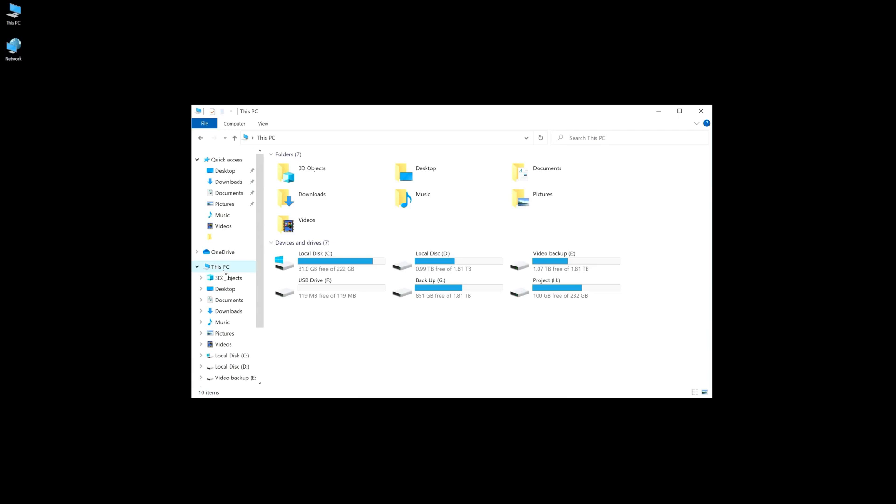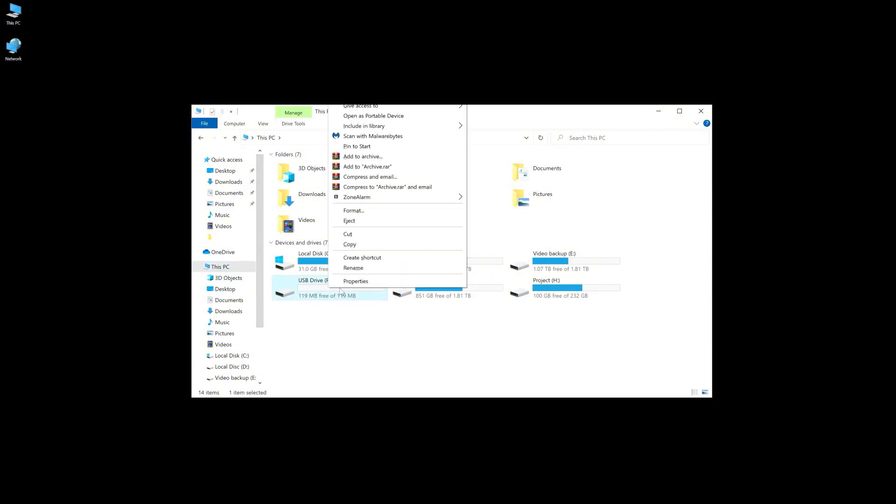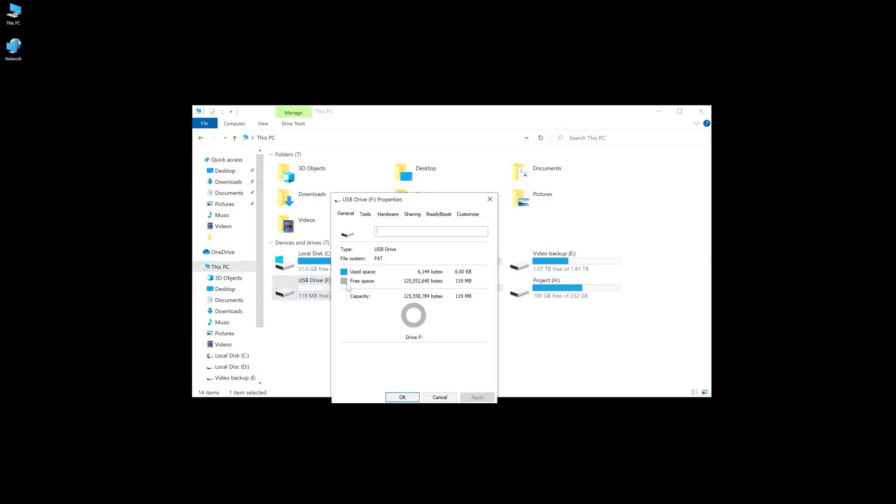First of all, connect your USB drive to the computer and open File Explorer. Right-click on the USB drive and tap properties, then go to the tools and click the check button.